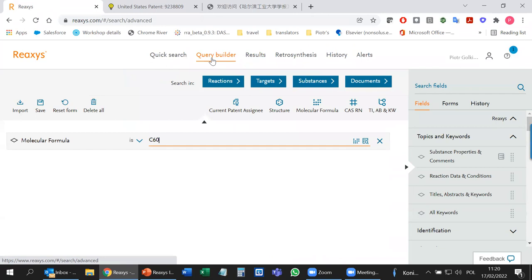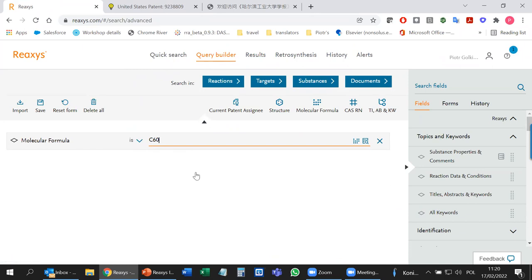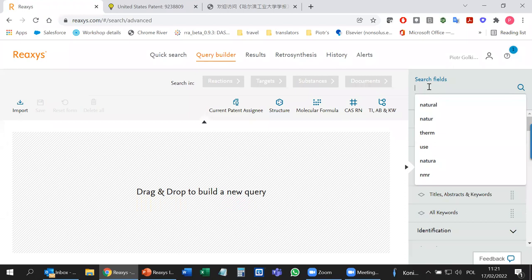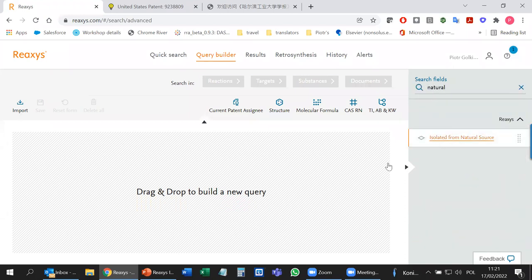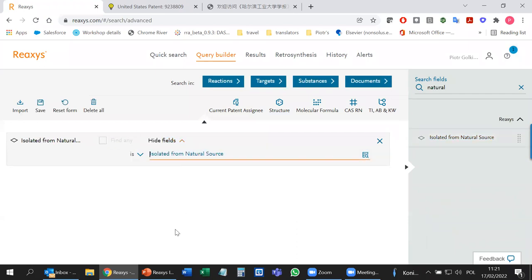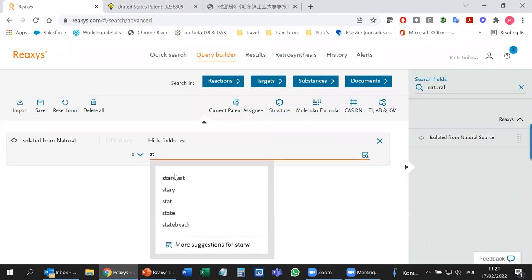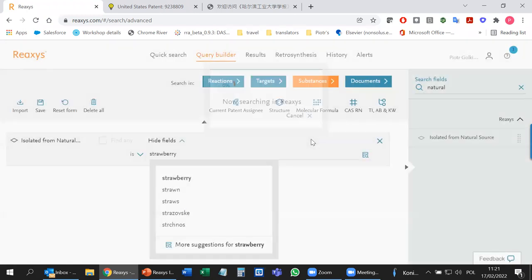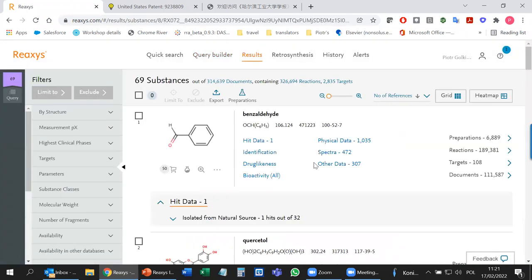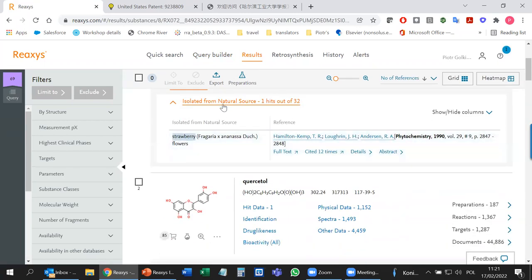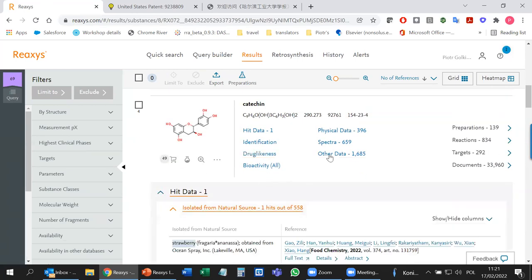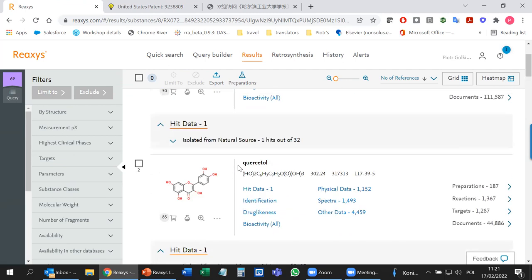The molecular formula field is also interesting for things that are much easier to search by formula than by structure editor — for example, searching for fullerenes. C60 simply — drawing fullerene would be a nightmare, but using molecular formula it's very easy. Look at all the fullerenes. That's the best possible way here. Now the next project: finding amides with anti-malaria effect isolated from natural sources. Natural source again — remember that field: isolation from natural source.